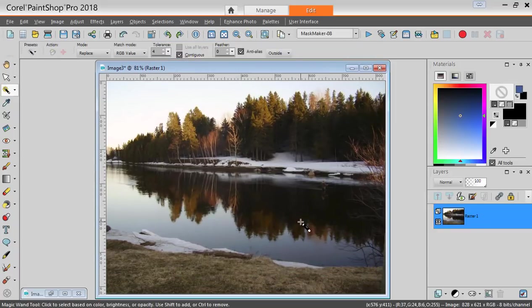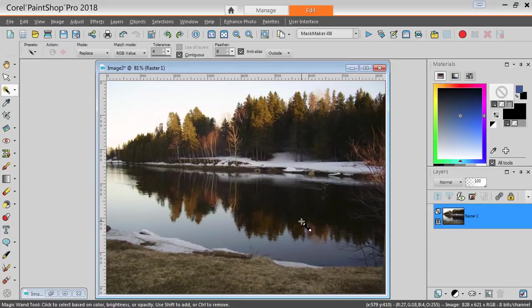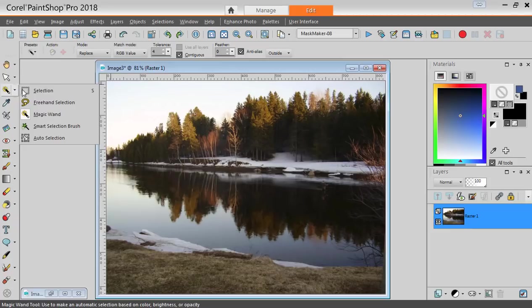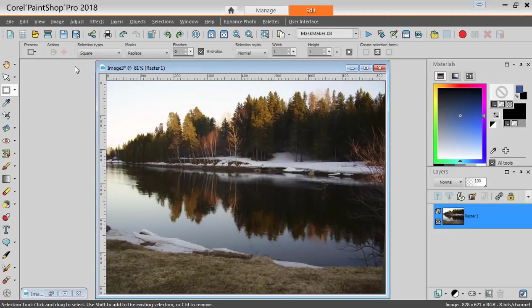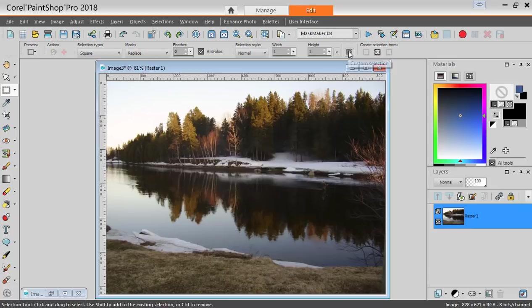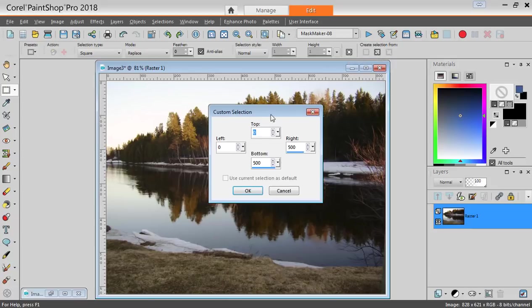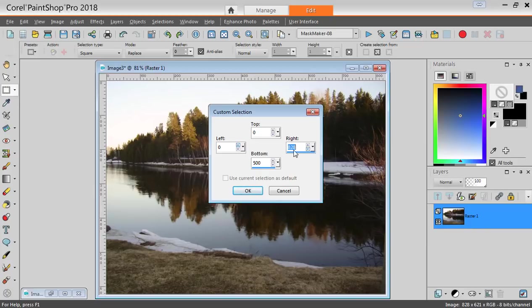Since I need the height to be 315, I will need to measure that. I can do it with this Selection tool and I can go to the Custom Selection. At this point, I keep the top and the left at 0, the right side at 828, which is the maximum.